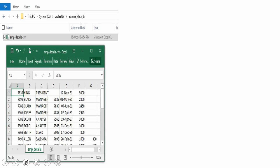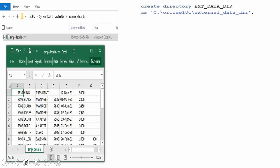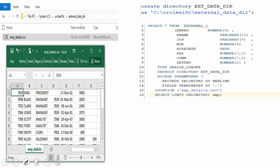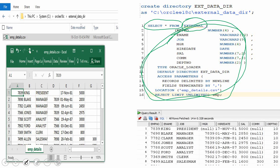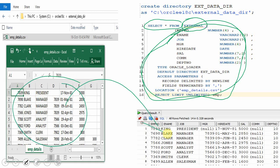We still need a directory object, so first make sure you create the directory. Here is the inline external table syntax — instead of creating a table, as part of the SELECT statement itself there is a new EXTERNAL clause where you give all the same information you previously provided in the CREATE TABLE DDL statement. By executing this SELECT statement, it reads all the information from the CSV file directly.